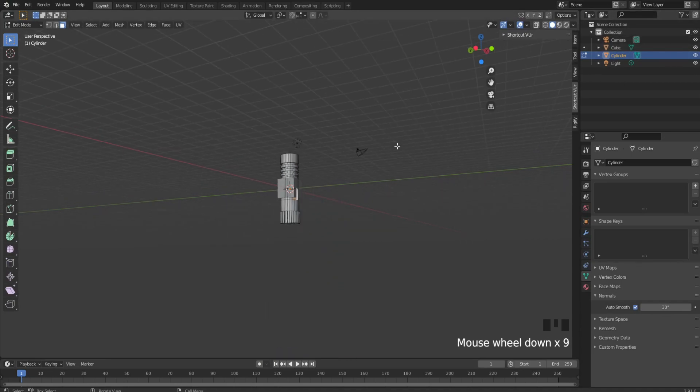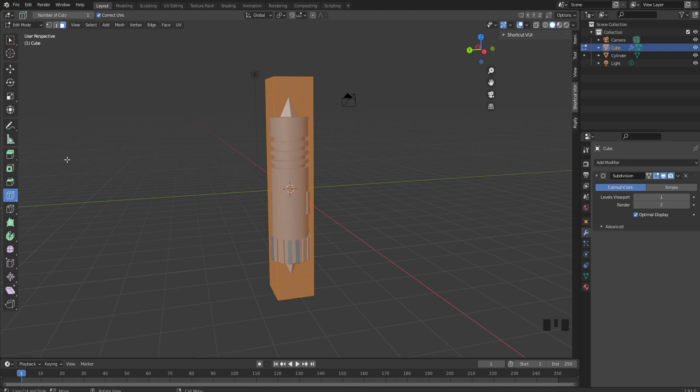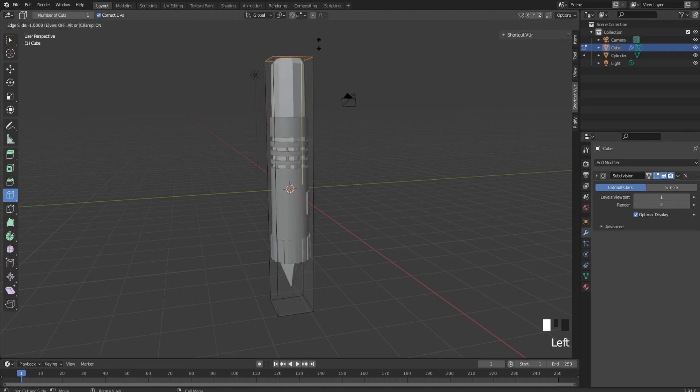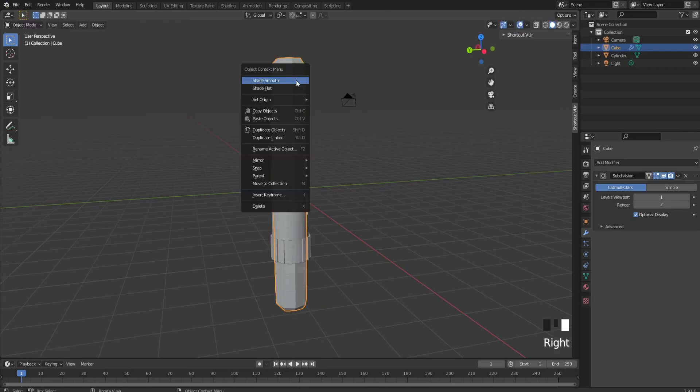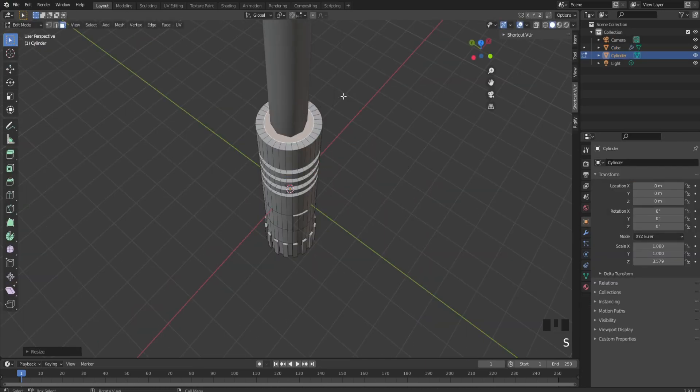our cube, scale it up, and add a subdivision surface modifier. Not that I want to use the cube, but you can use something better suited. Add loop cuts, make it smooth. I forgot to scale.